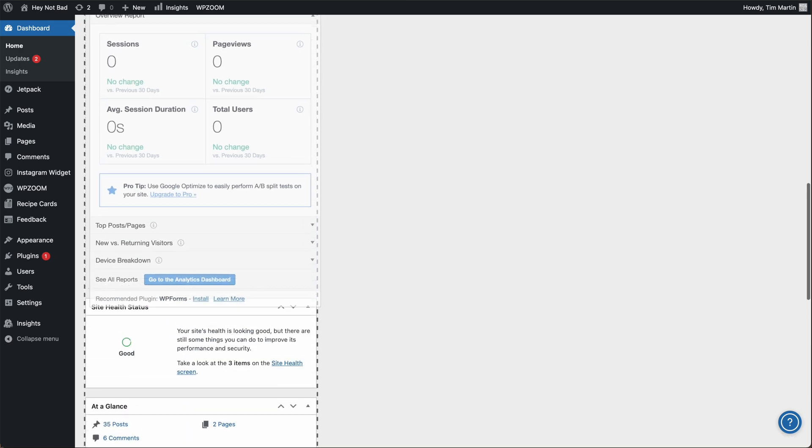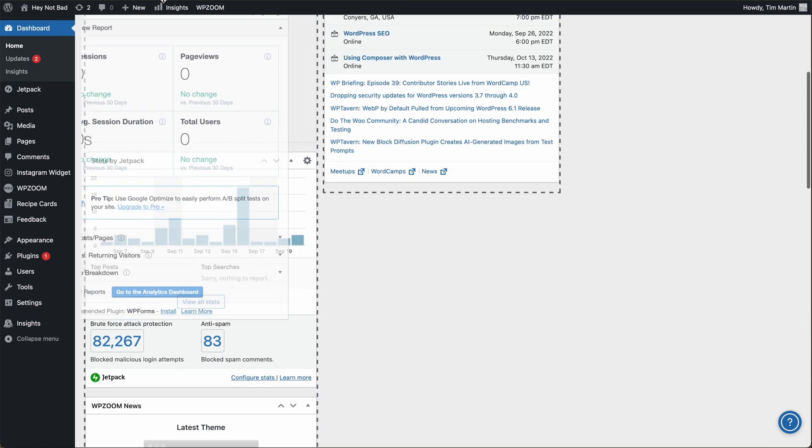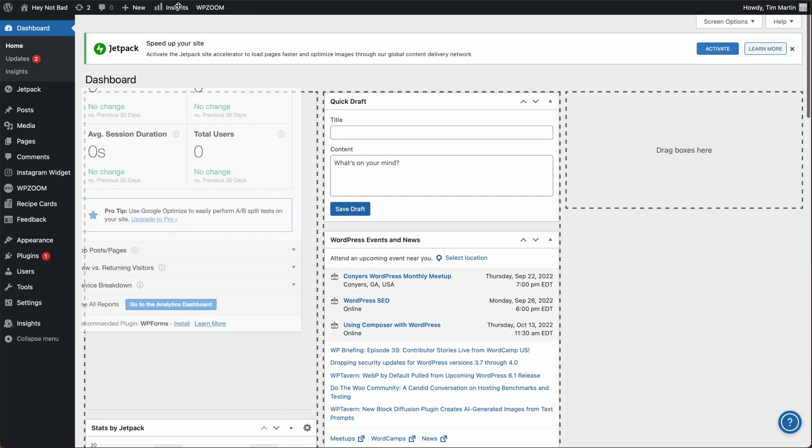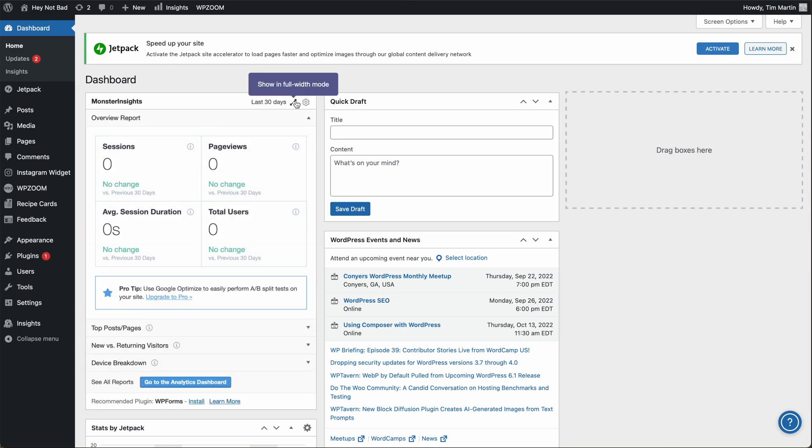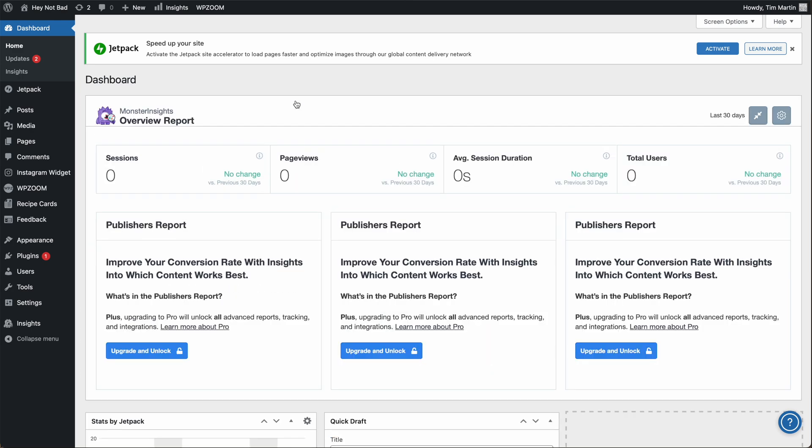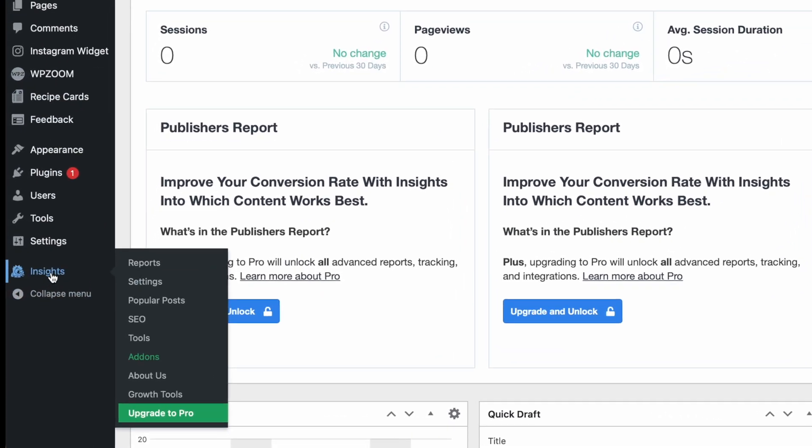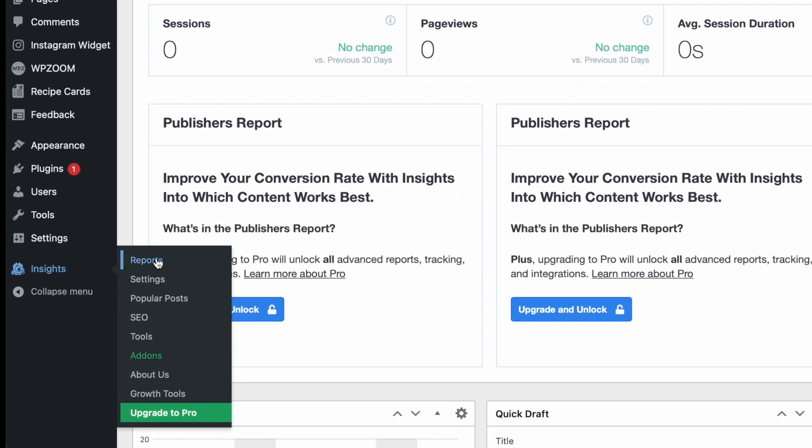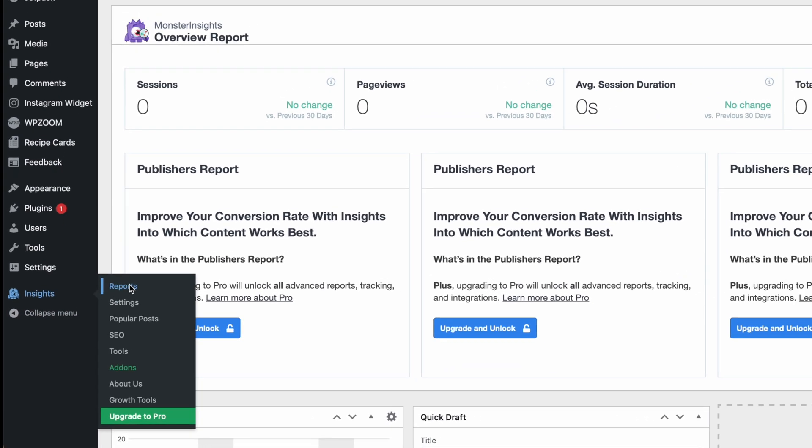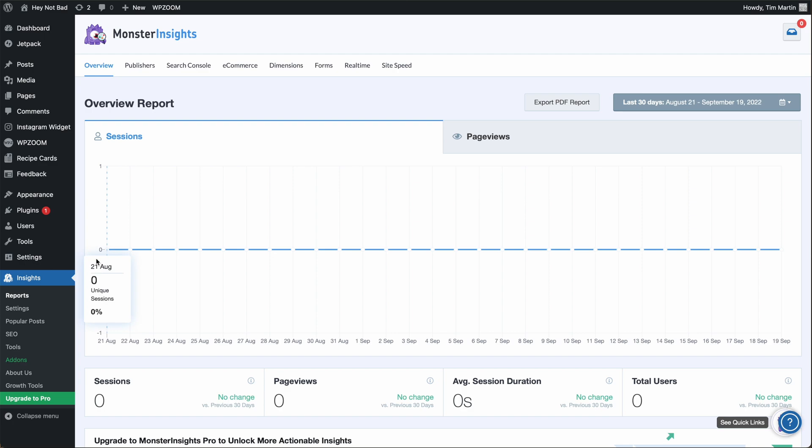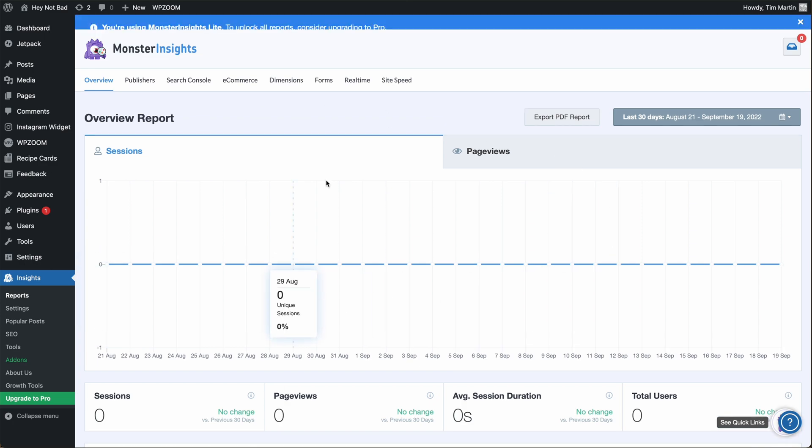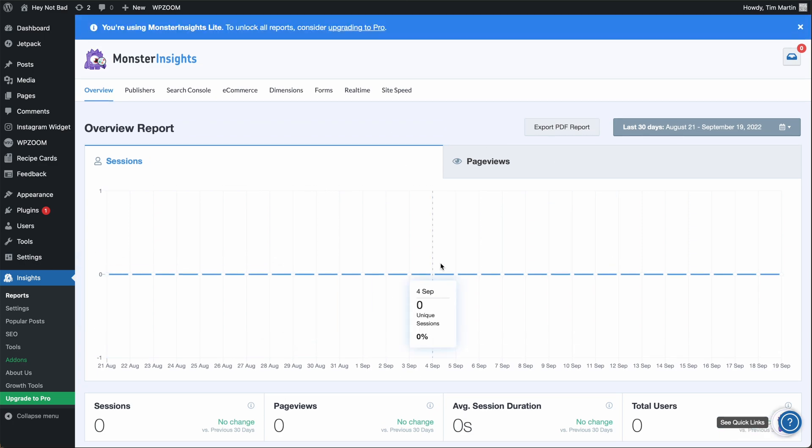And if you want, you can drag this report right to the top of the dashboard so it's easy to view. You can also open it up in full width mode. Or you can see the detailed report by going under insights and then reports. And that takes you back to the detailed report.